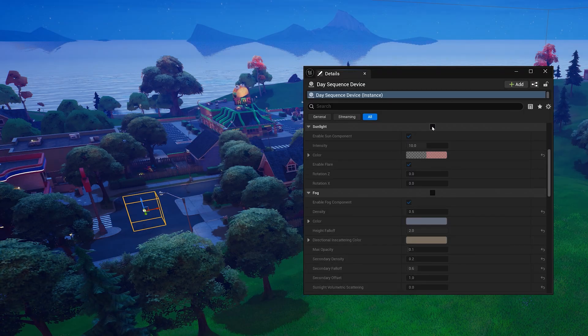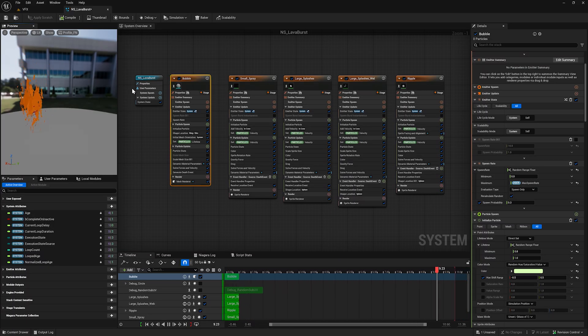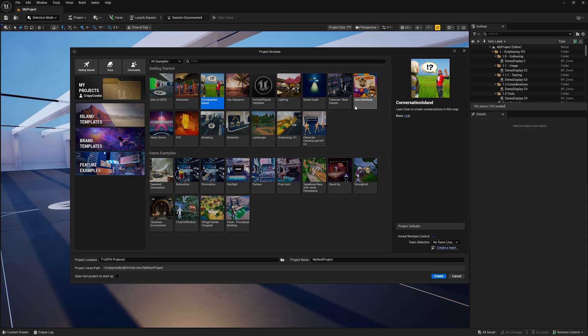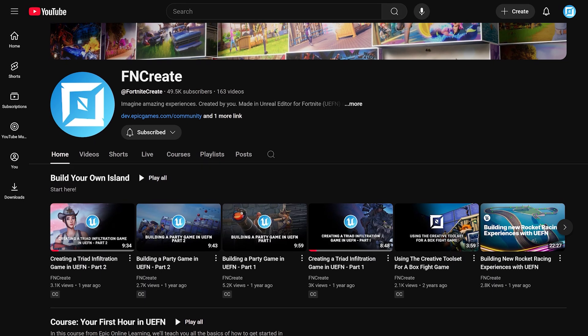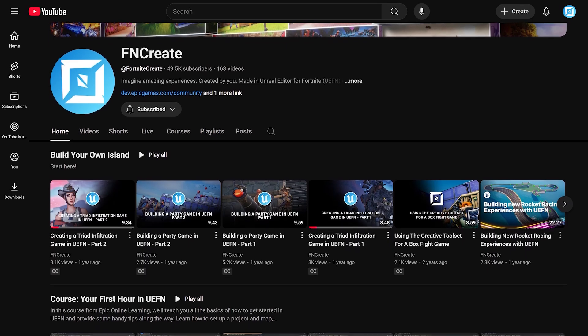But obviously, there's a lot more to do in UEFN. To keep learning, we encourage you to check out the built-in templates or even other videos on the FN Create YouTube channel.